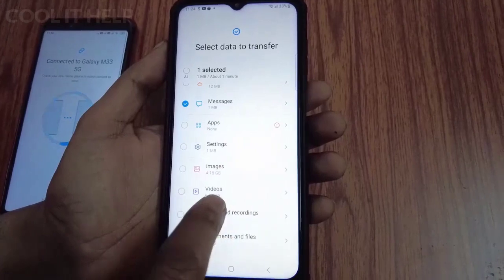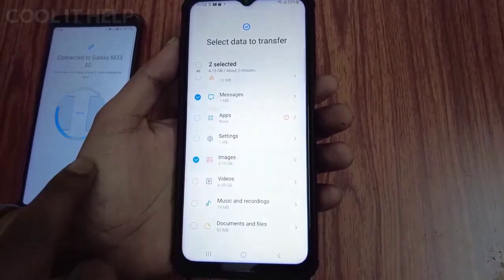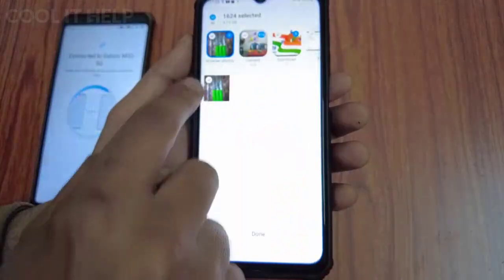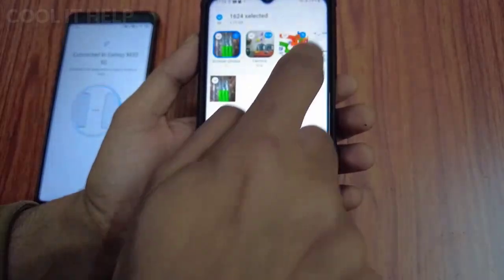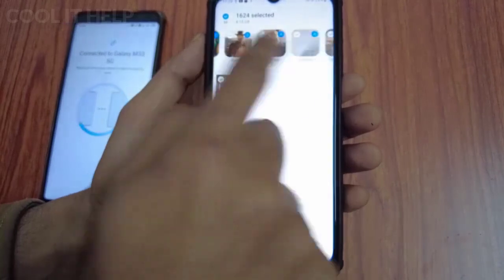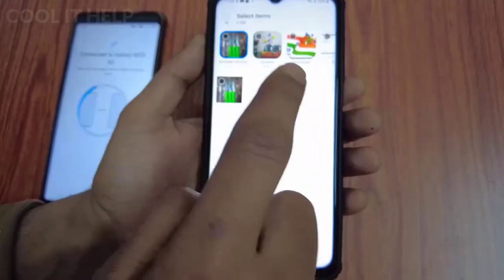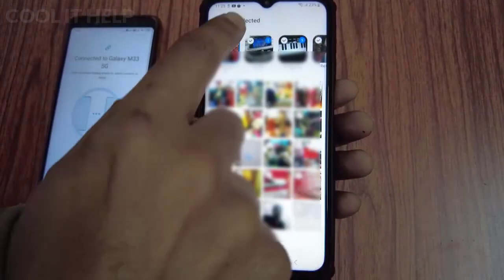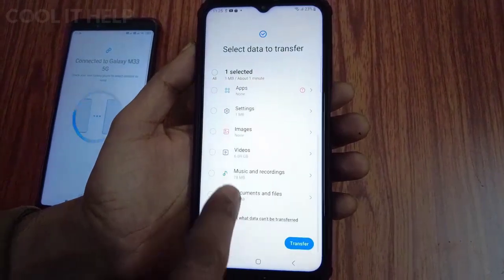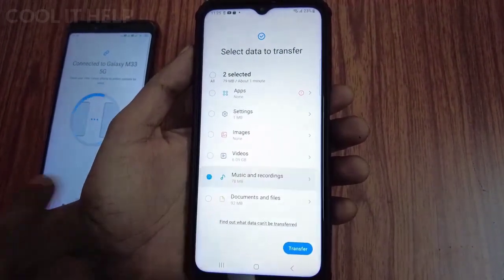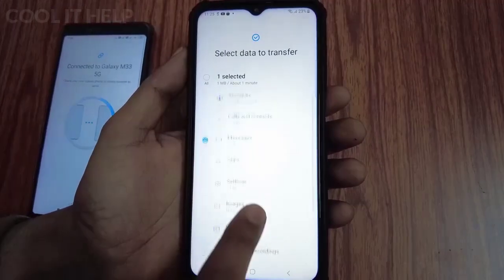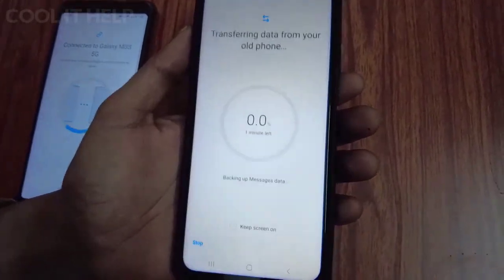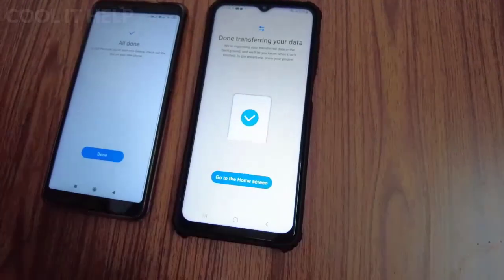For images, there are 4.15 GB of images and 6.09 GB of videos. When you tap on images or videos, categories are displayed and you can choose a particular category to transfer selectively. There are also options for transferring call recordings, music you've downloaded, or recordings made on your device — all of these are available for transfer.